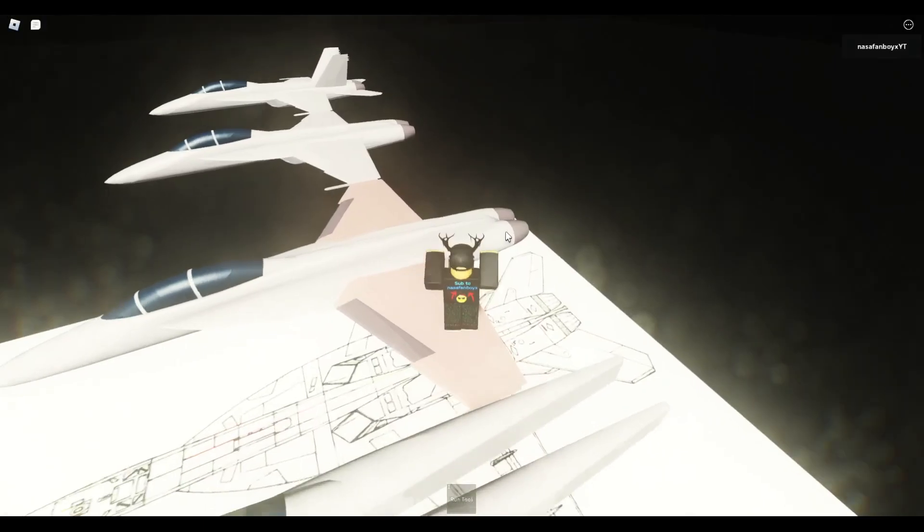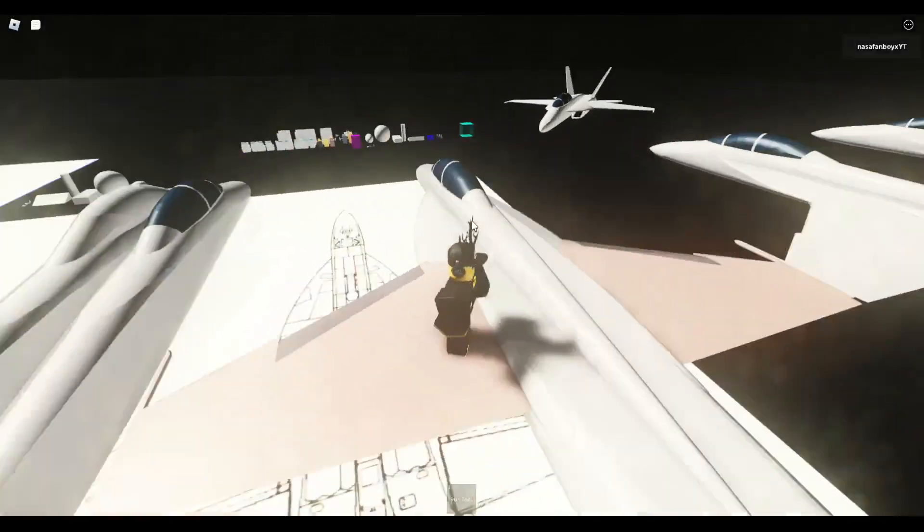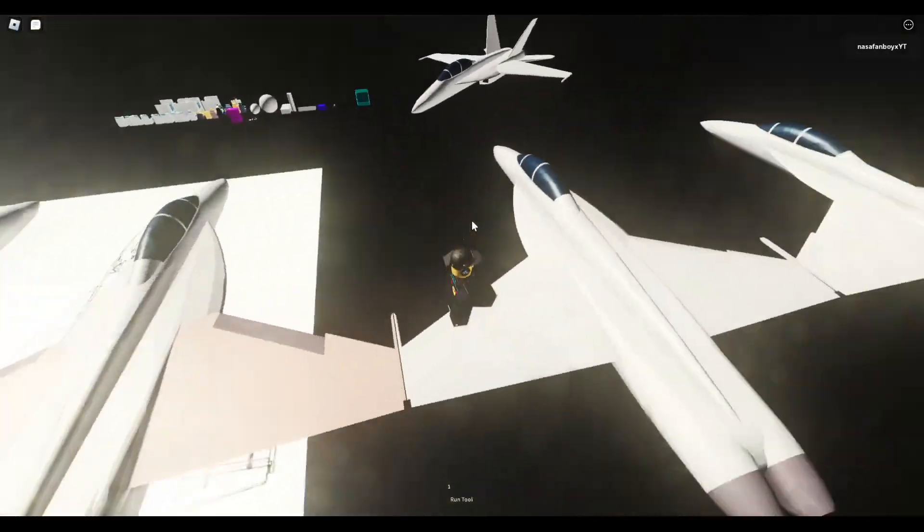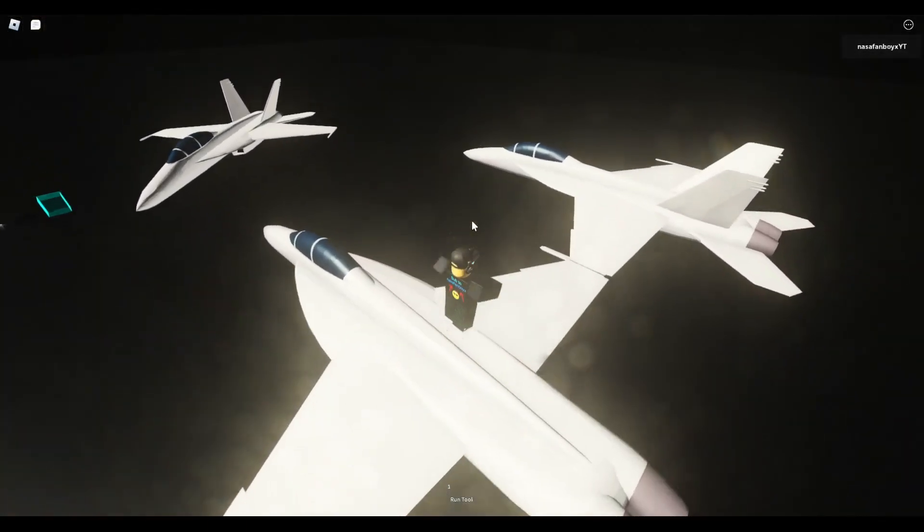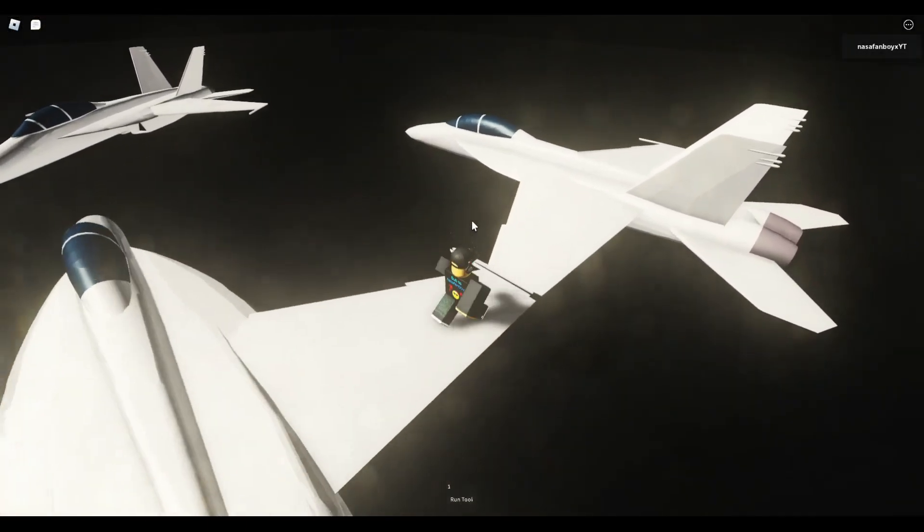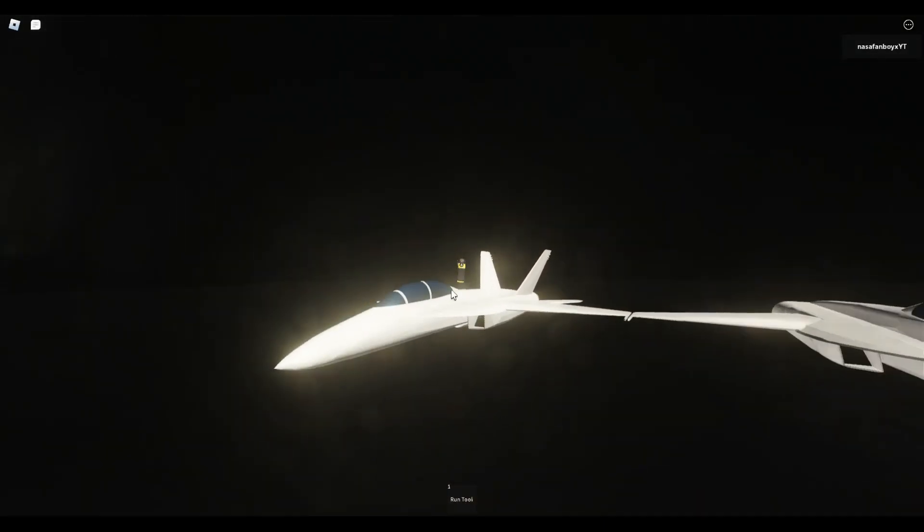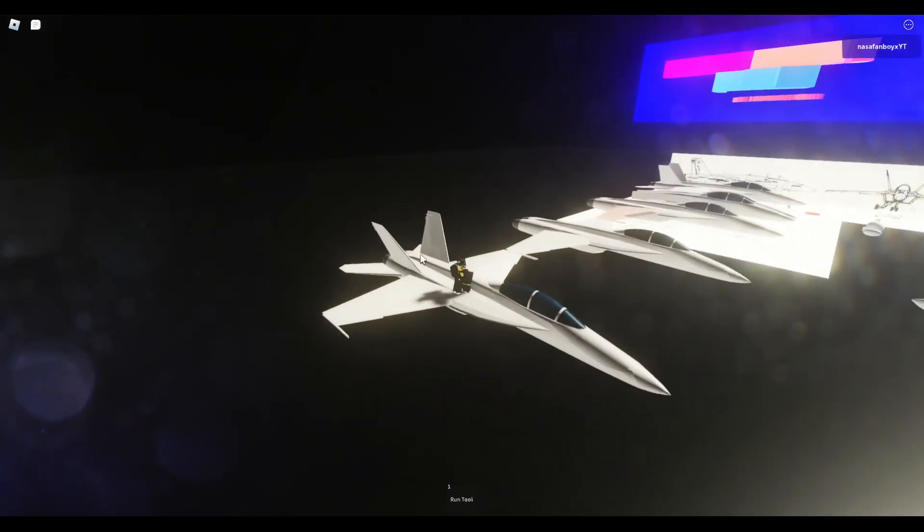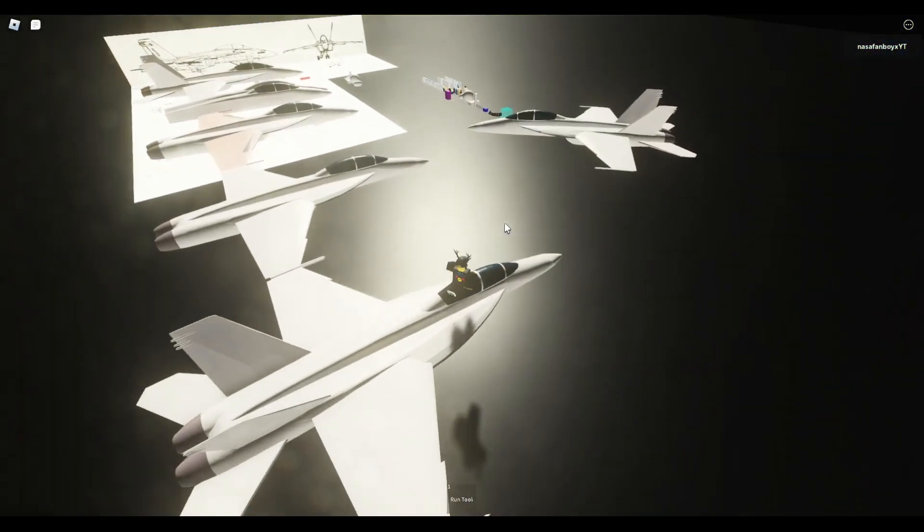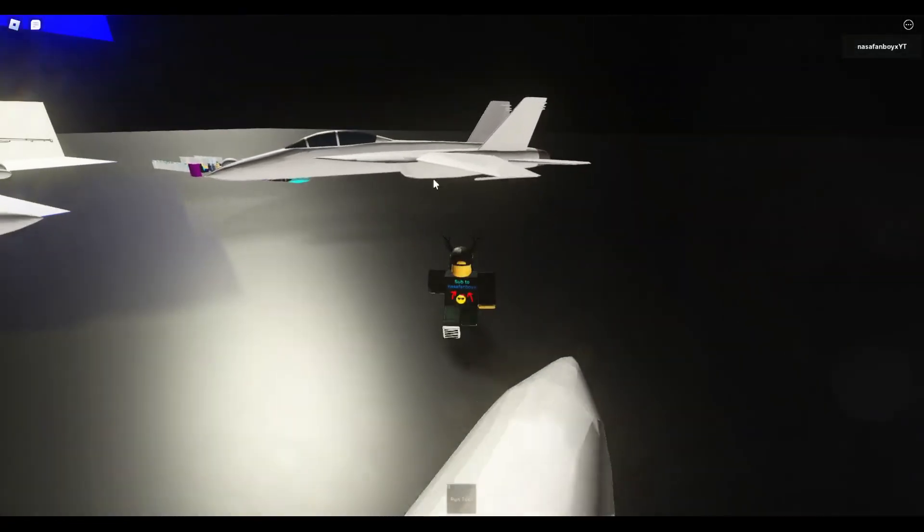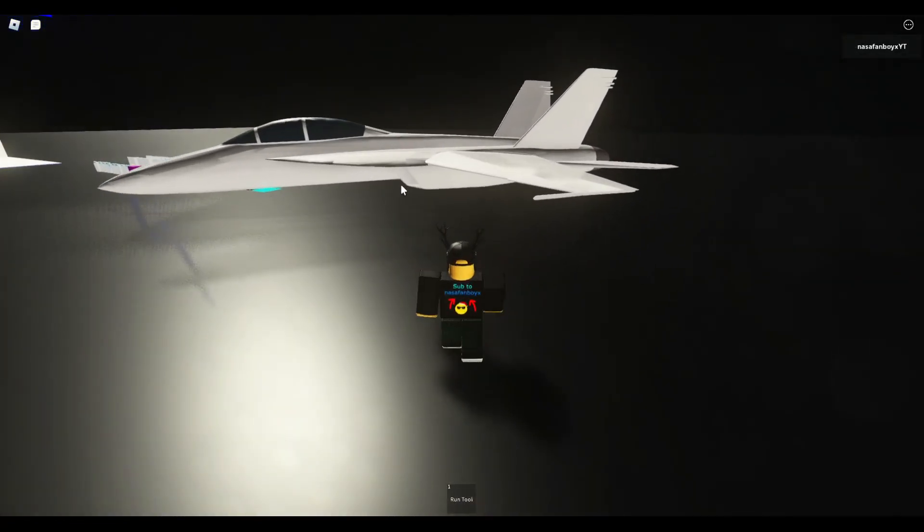But anyways, this is the Super Hornet F model, and right now they're finished with the model itself. They're gonna start adding the landing gear soon.